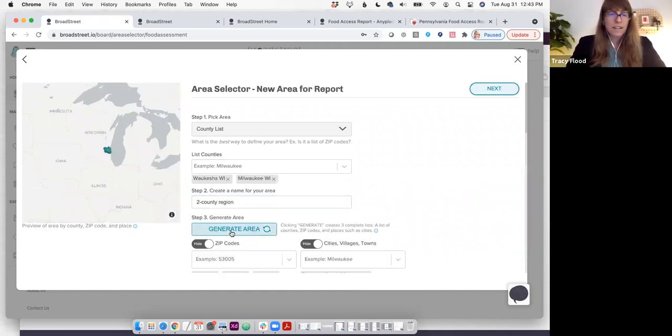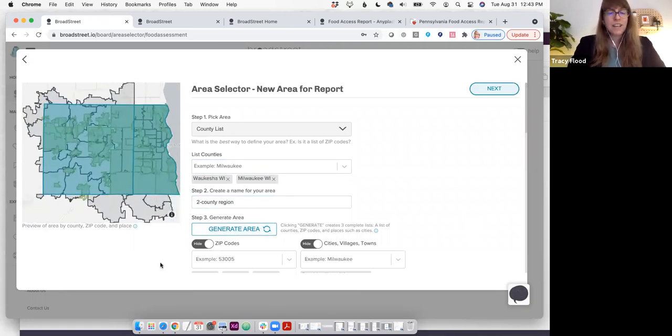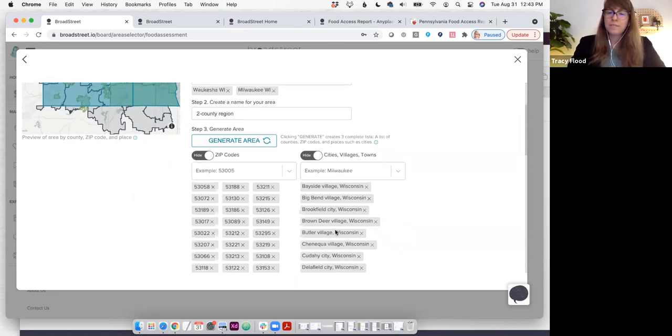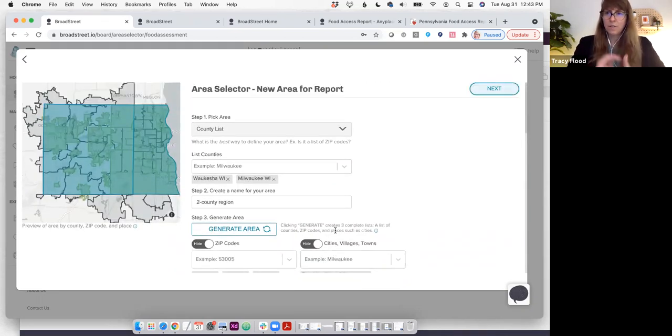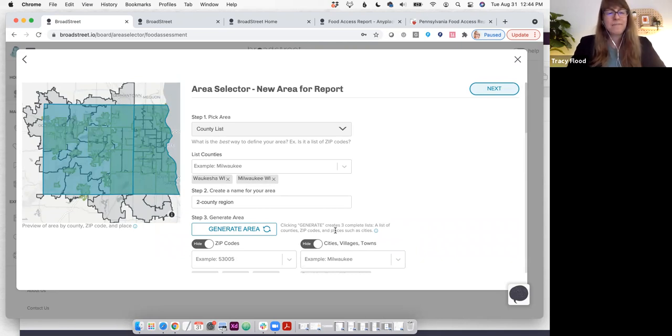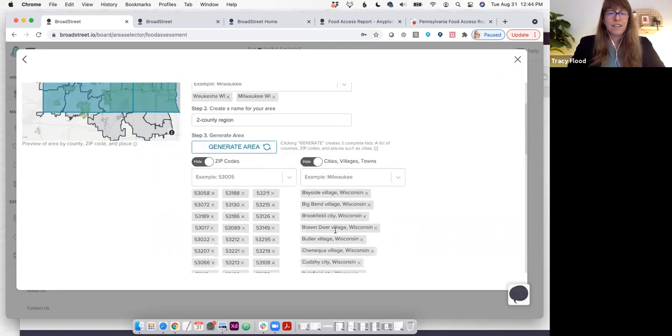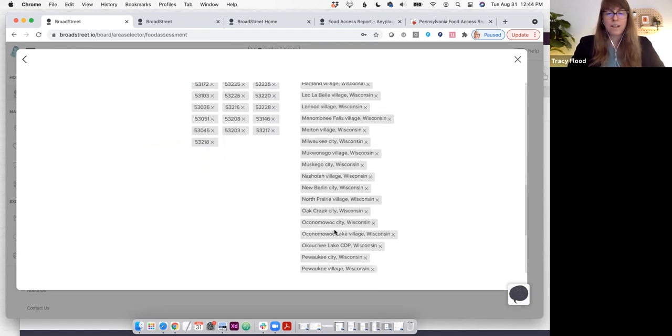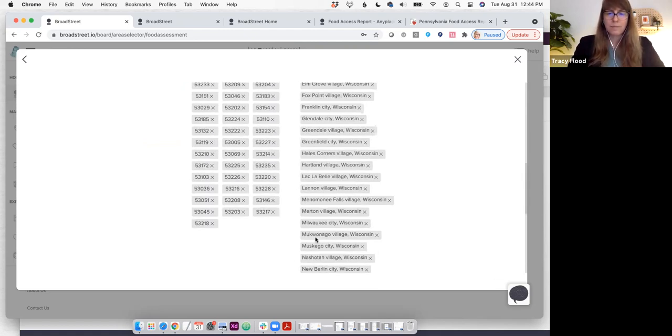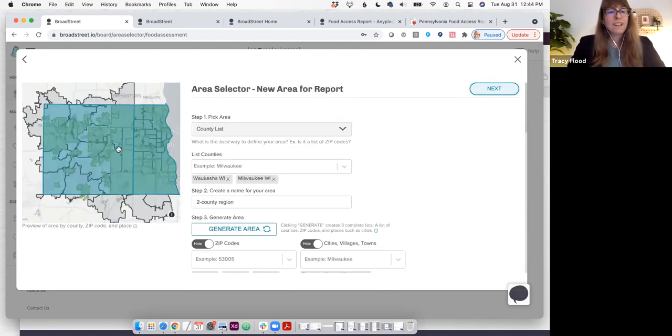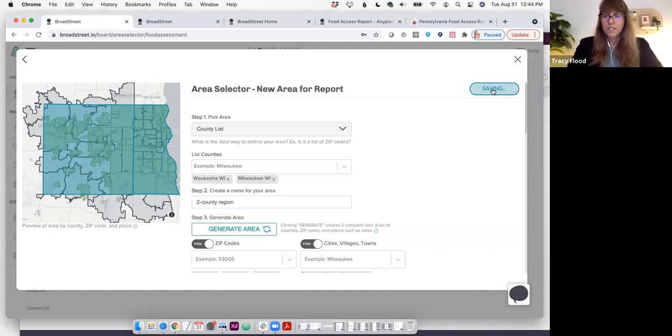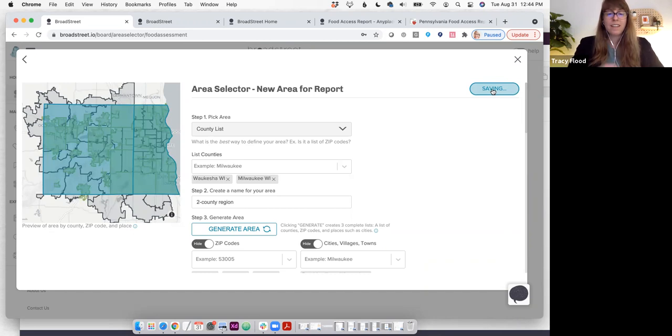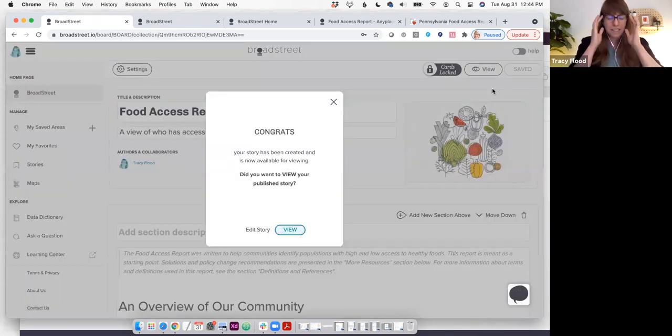Now, when I generate the area, it takes this two-county region and associates different zip codes and different places with it. This is really important because back behind all of these different reports is a very large data engine with hundreds of indicators. Every once in a while, there's an indicator that's only available by zip code or by place. Luckily, there's lots of different data available at the county level. I'm going to click Next. And what it's doing in the background is generating this food access report, pulling together that data and doing the analysis for us.